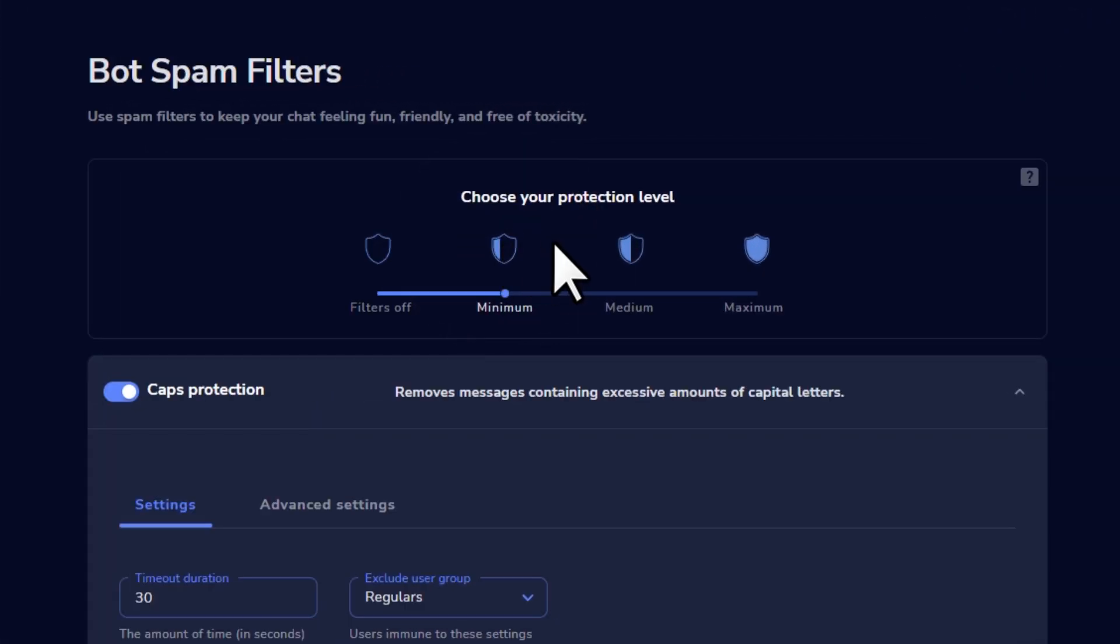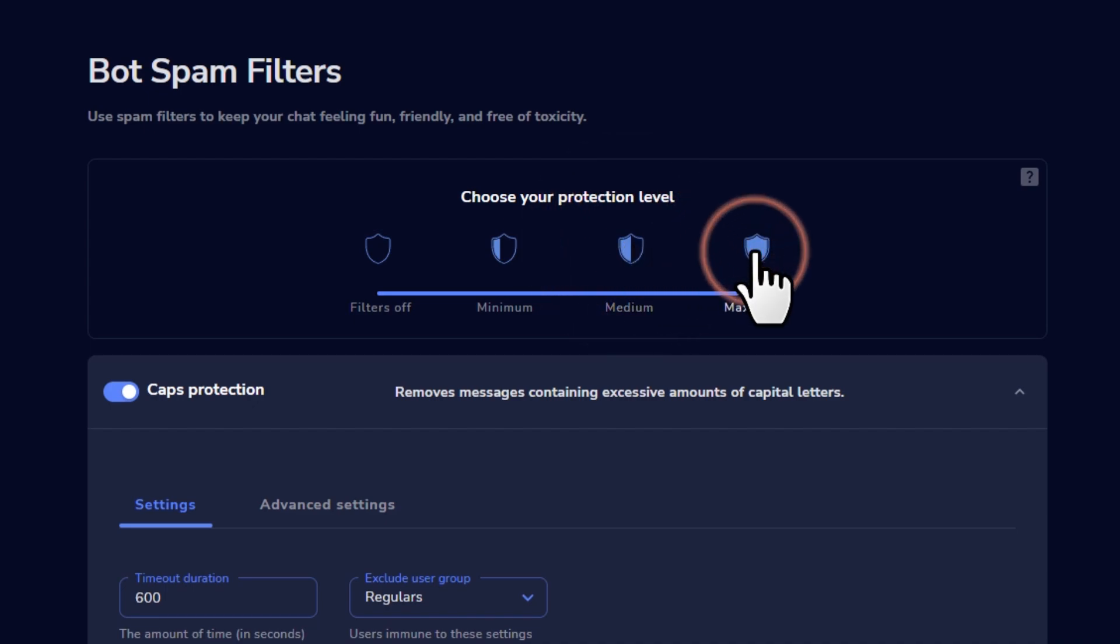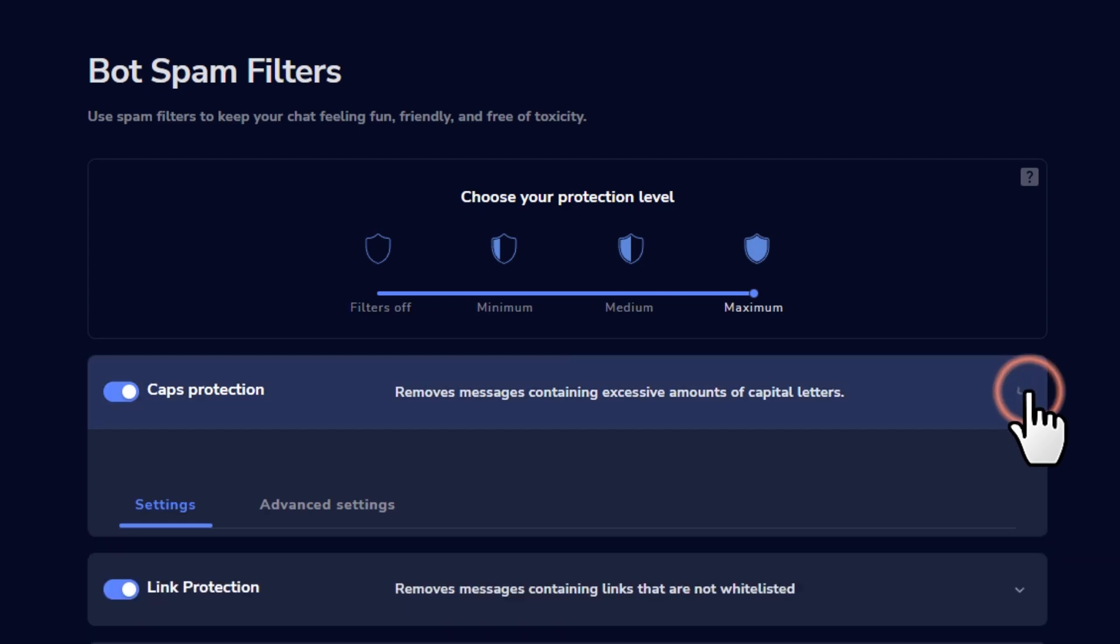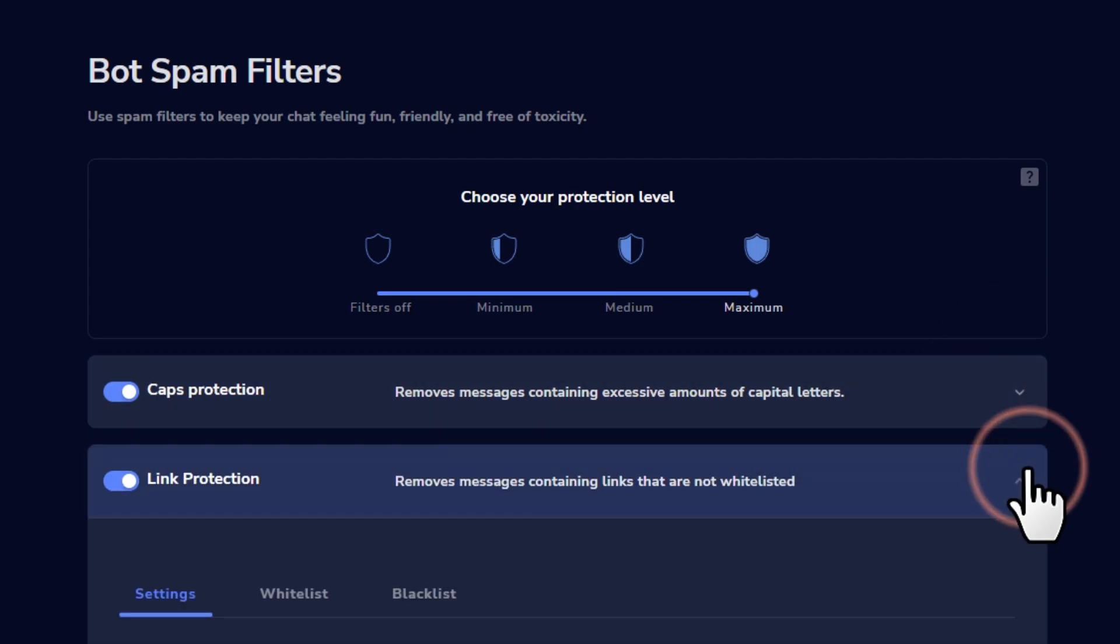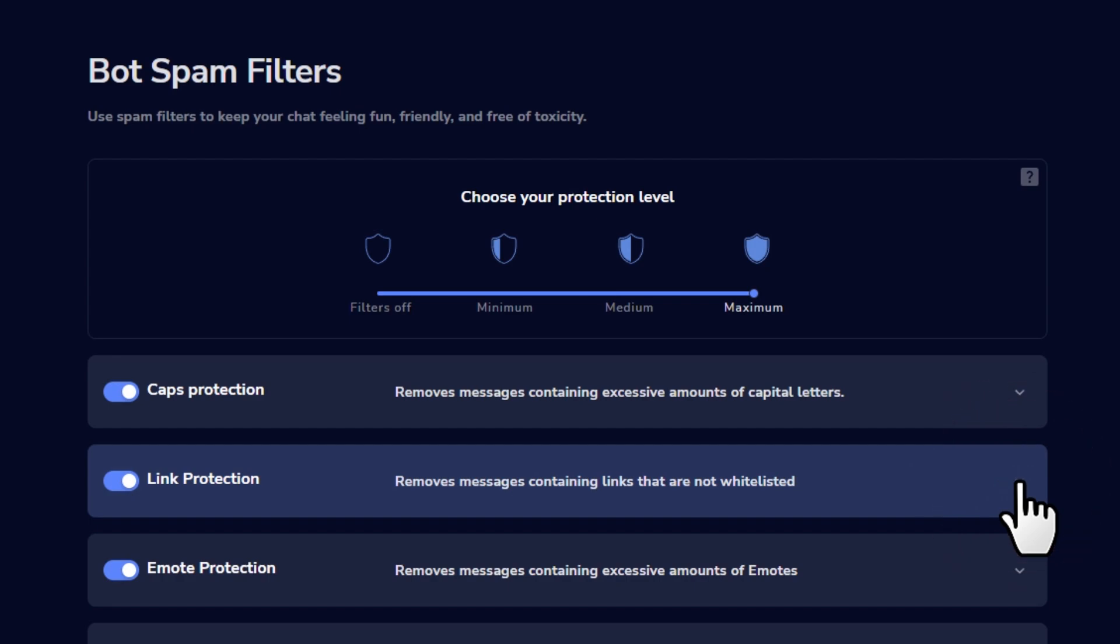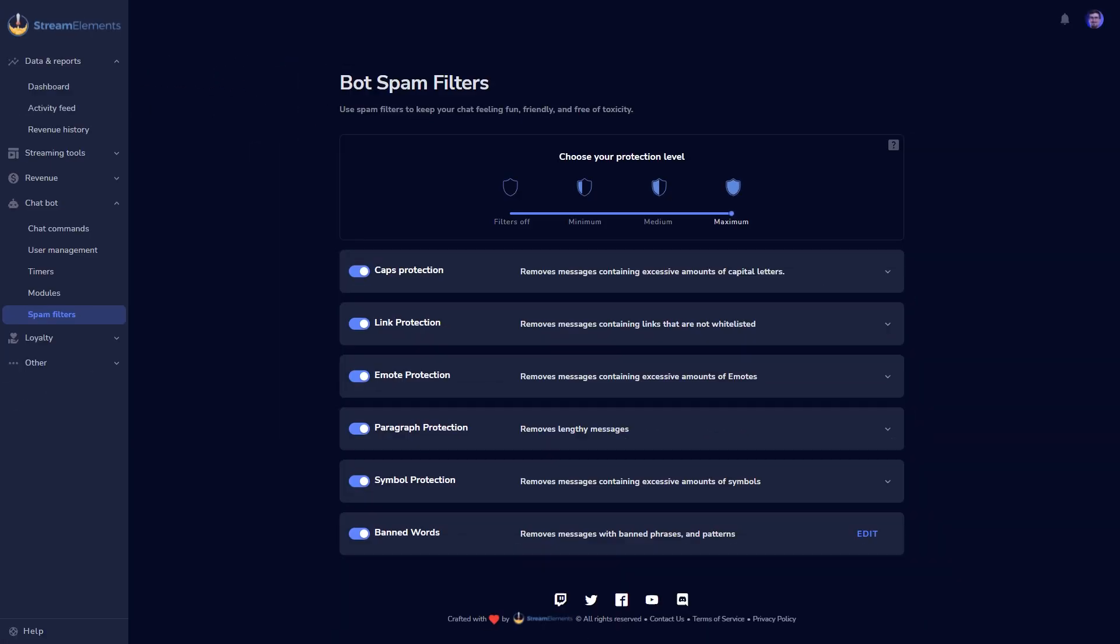If you want to be hands-off here while still making changes to your settings, you can also click these shield icons at the top, which will automatically change all your filter settings to be more strict or lenient, depending on what kind of community and chat vibe you prefer for your stream. Our chatbot should give you everything you need in order to create the perfect chat environment for you and your viewers.